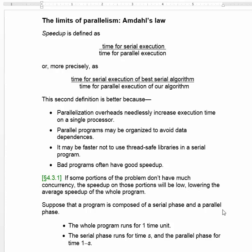And lastly, bad programs sometimes have good speedup. Programs that are not very well optimized for serial execution may be easy to divide into parts, but that's not a fair way to compare a parallel algorithm against a serial algorithm. If some parts of the program don't have much concurrency, we can't get good speedup on the whole program.